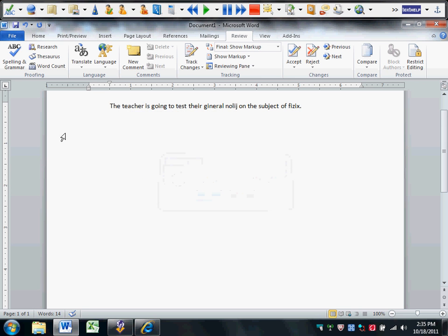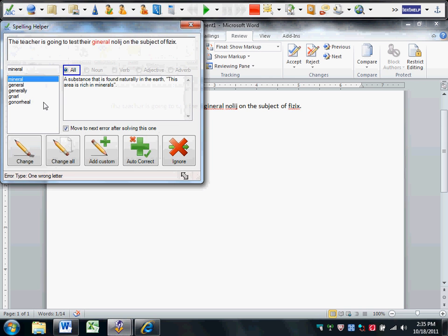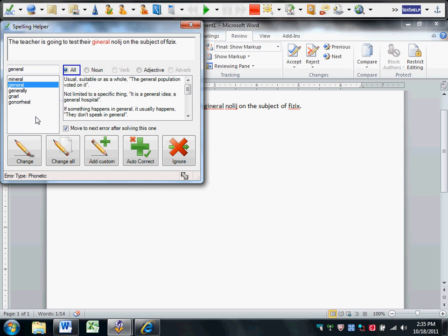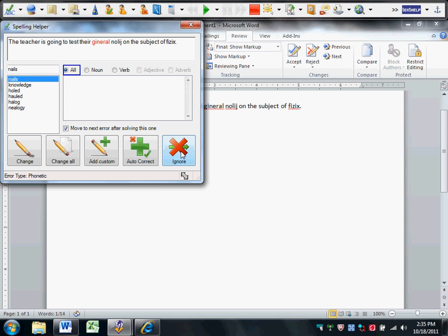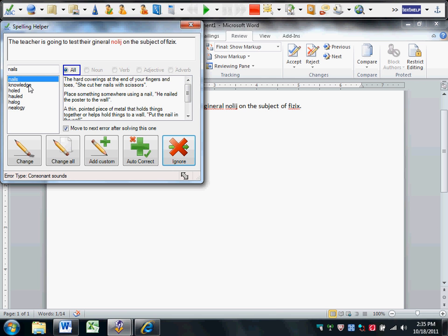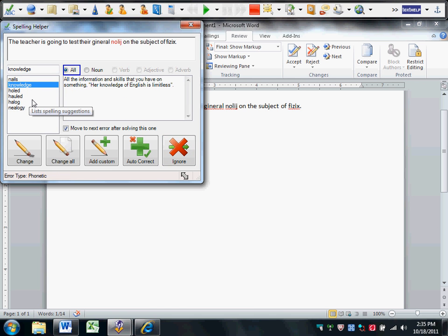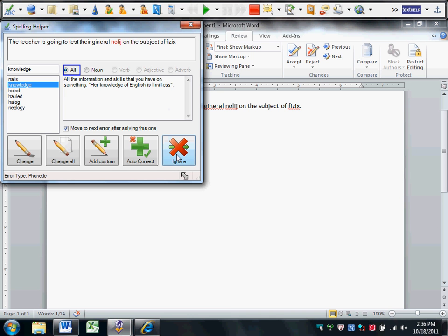Now let's take the spellcheck in Read&Write Gold. Not only do we get the correct spelling of general, it also gives us the definition of the word general. Again, it does find knowledge, so we also have the meaning and we have its usage in a sentence.